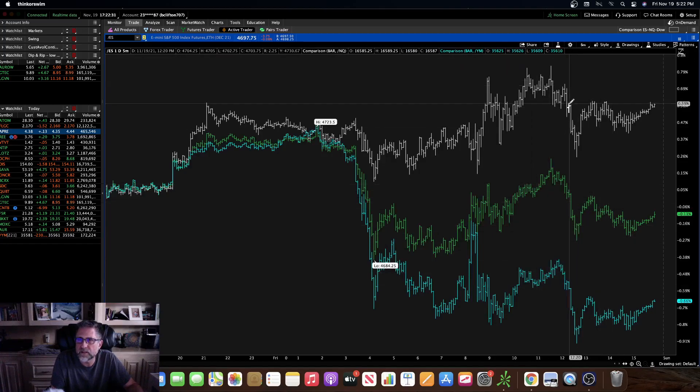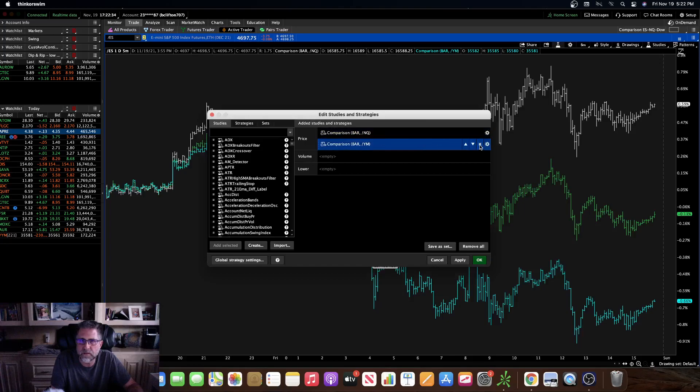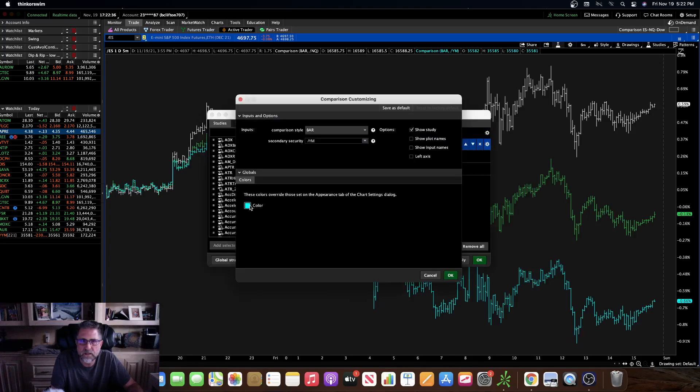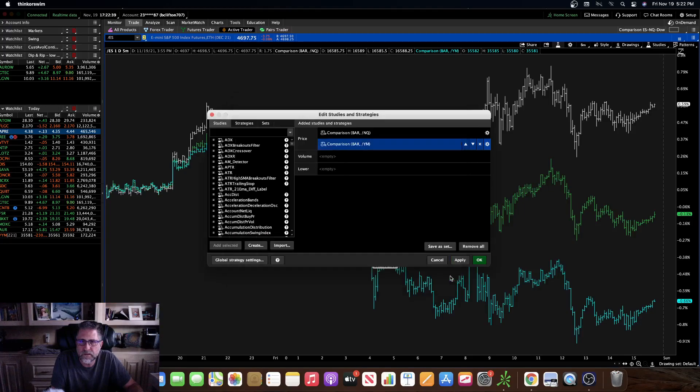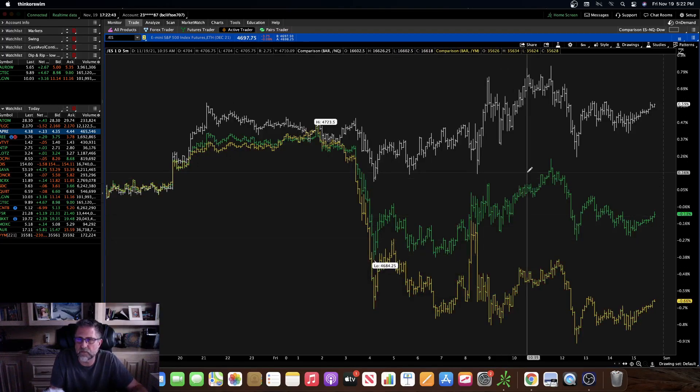Actually I didn't change the color of that one. I like it to be yellow, so let me change the color real quick. Change this color to yellow. So there we go, that's pretty much exactly what I had set up before.